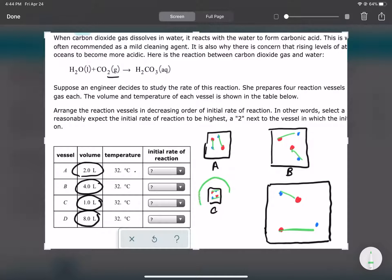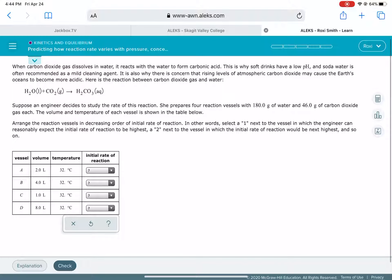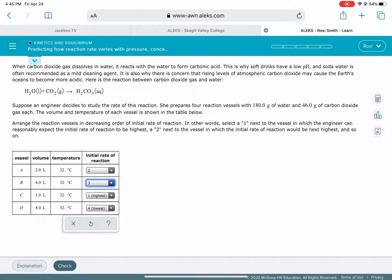When molecules are in a really crowded, tiny space, jammed right up against each other, the reaction is going to move really fast. When the molecules are in a big, huge space with a lot of empty room between them, it will be harder for them to find each other, and that reaction will go pretty slow. In our small container we'll have the highest rate; in our biggest container, the lowest rate — and we rank accordingly.